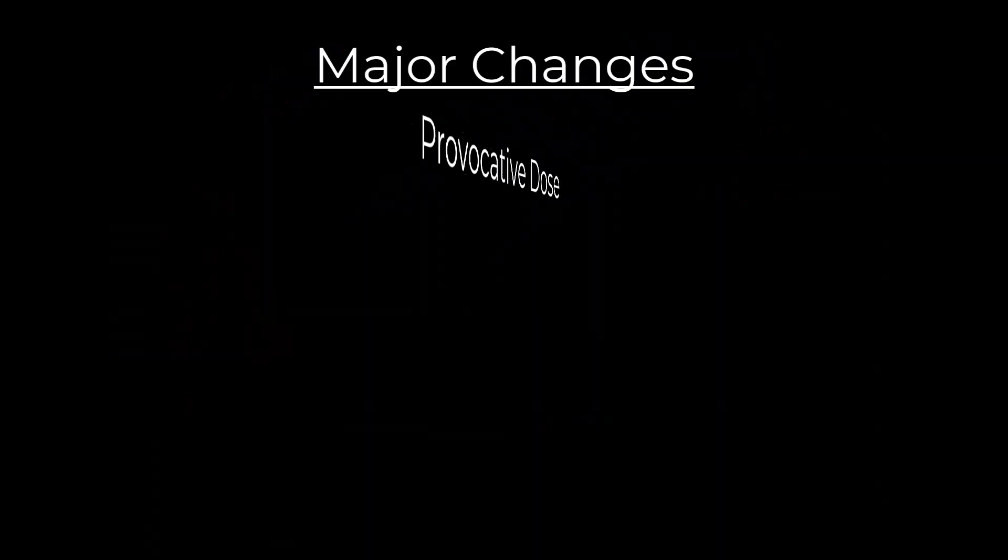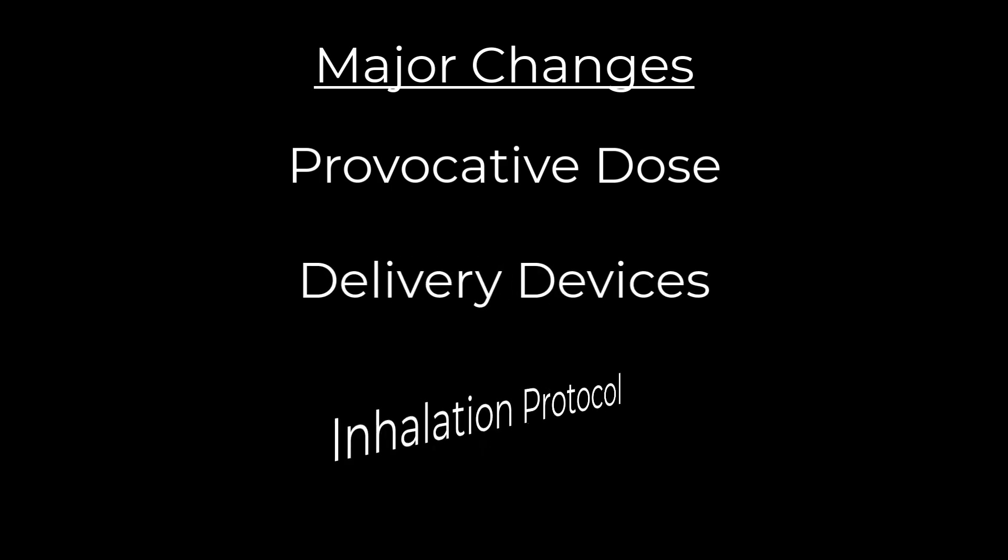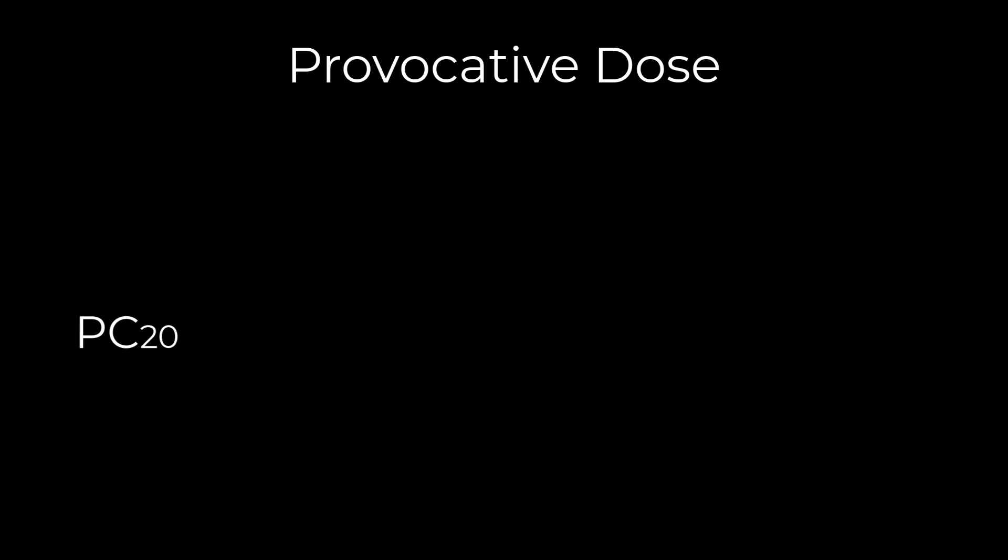Three of the major changes with the 2017 standards have to do with provocative dose, delivery devices, and inhalation protocol. In the past, the provocative concentration, or PC20, was used to define whether or not a test was positive.